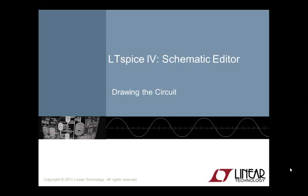Welcome to LTSpice4 schematic editor video. I'm your host, Gabino Alonso, and this video provides you an introduction to the use of LTSpice schematic capture program and the layout of a simple circuit so that you can draft and make edits of your own design quickly.